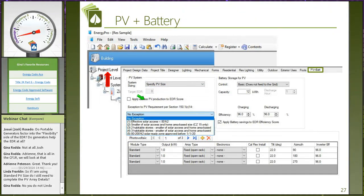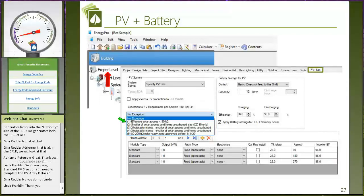There's also a PV exception in the software: if effective solar access is less than 80 square feet, a solar system is not required. There are additional exceptions listed, and more exceptions are expected to be added in an upcoming software release — so keep an eye out for that as well.